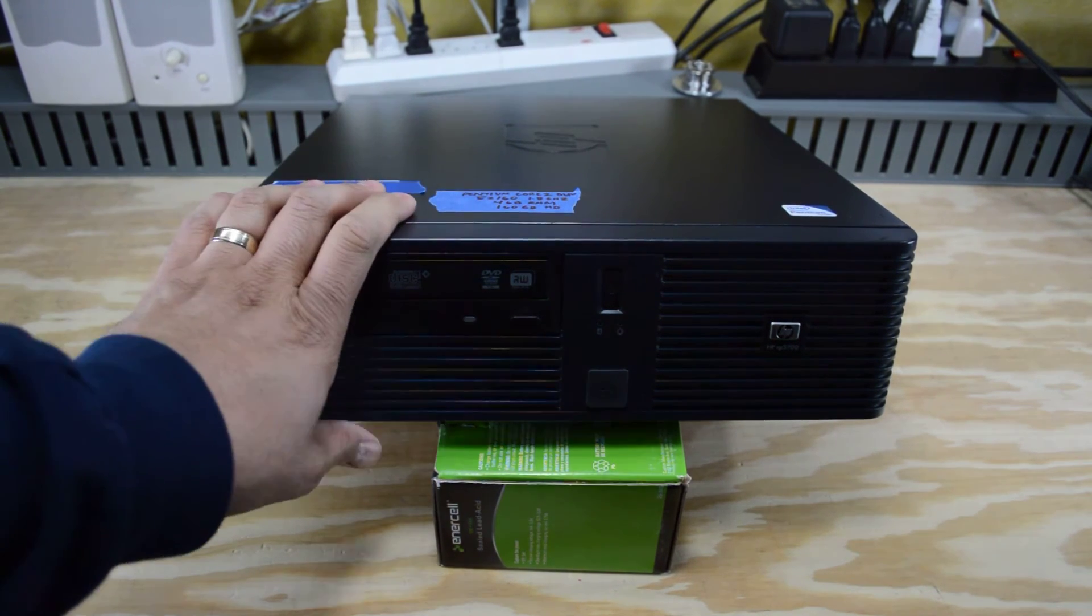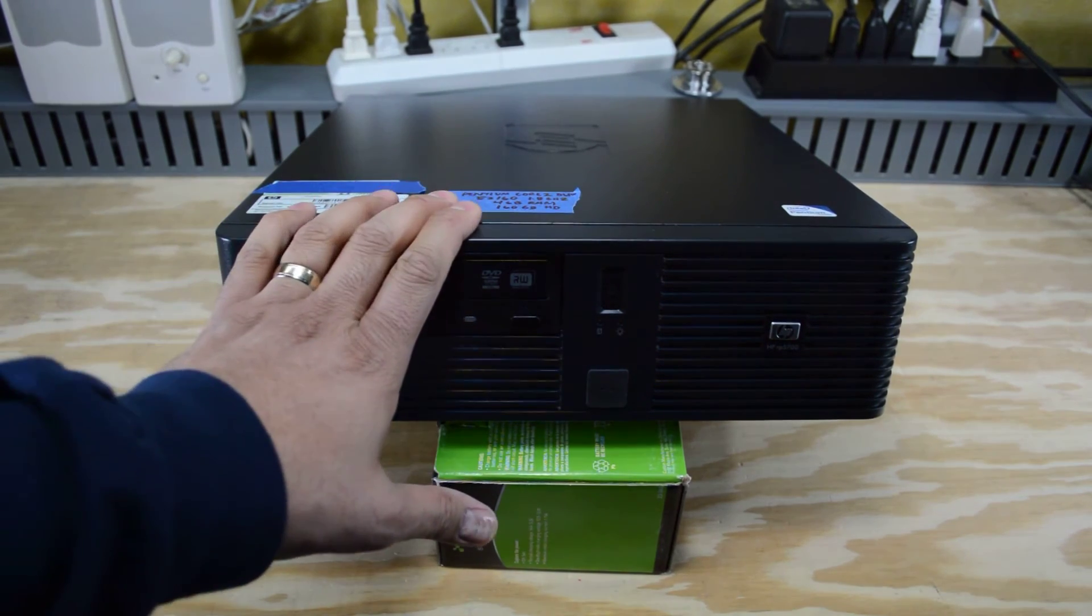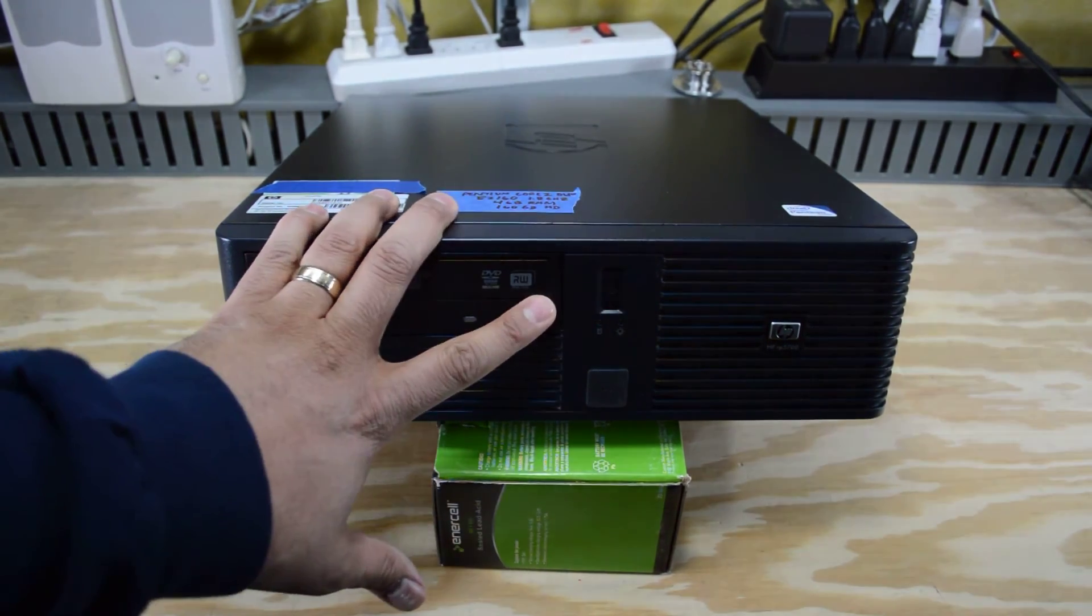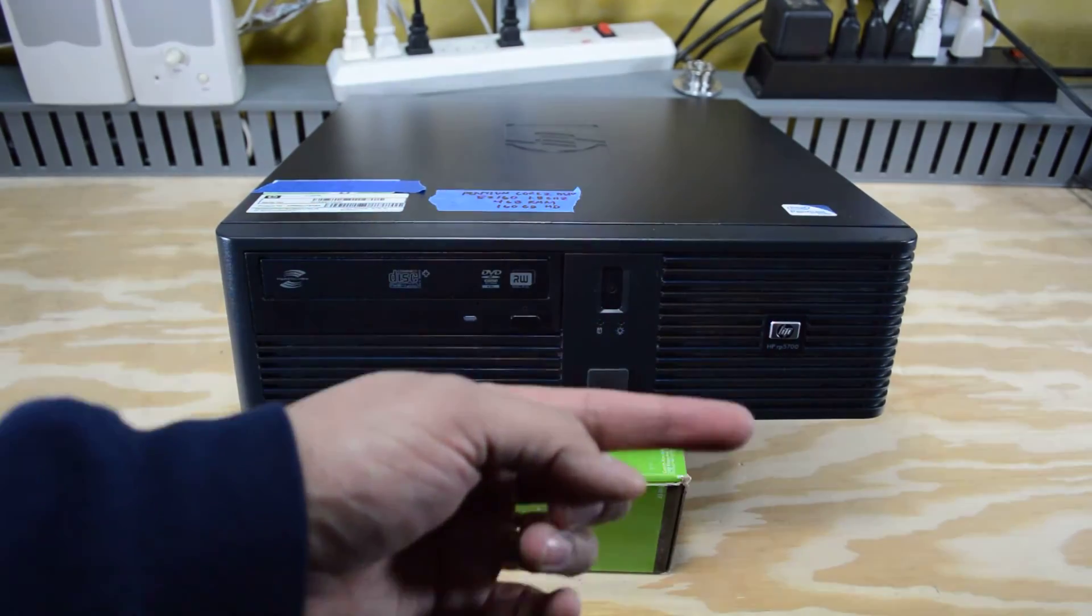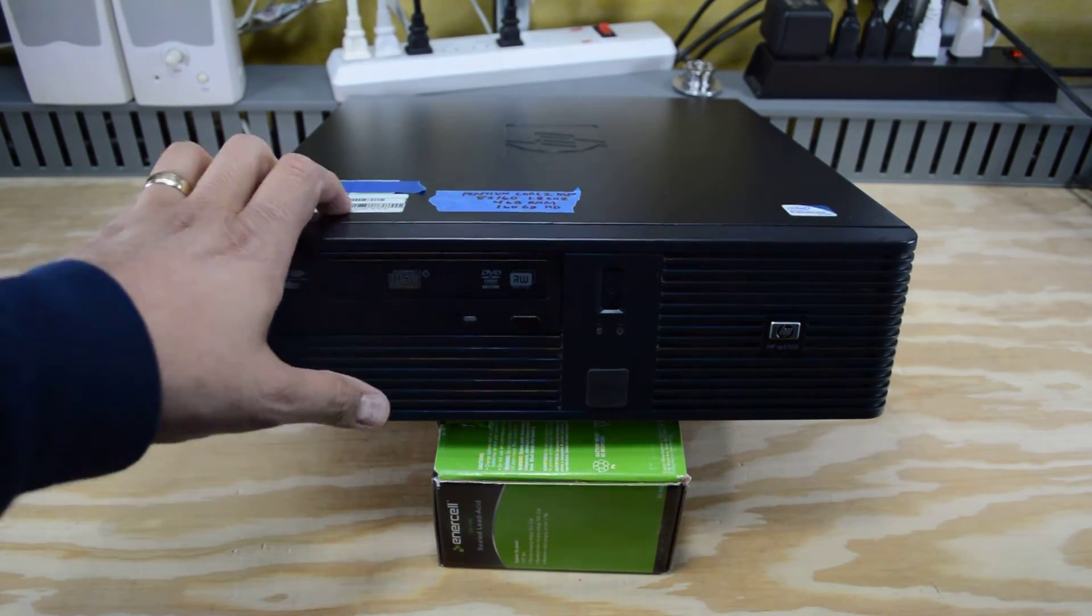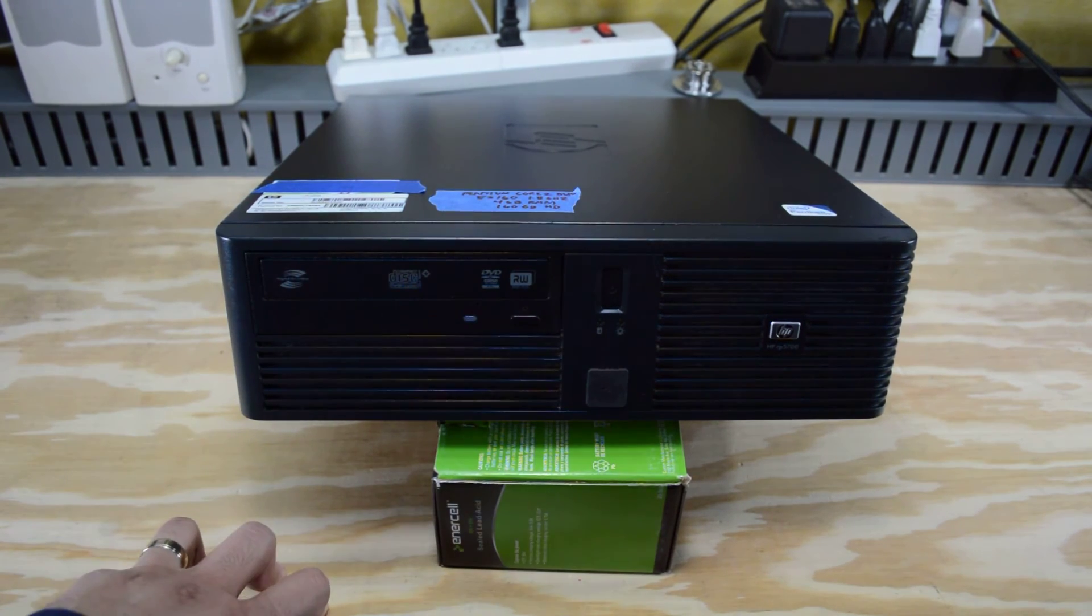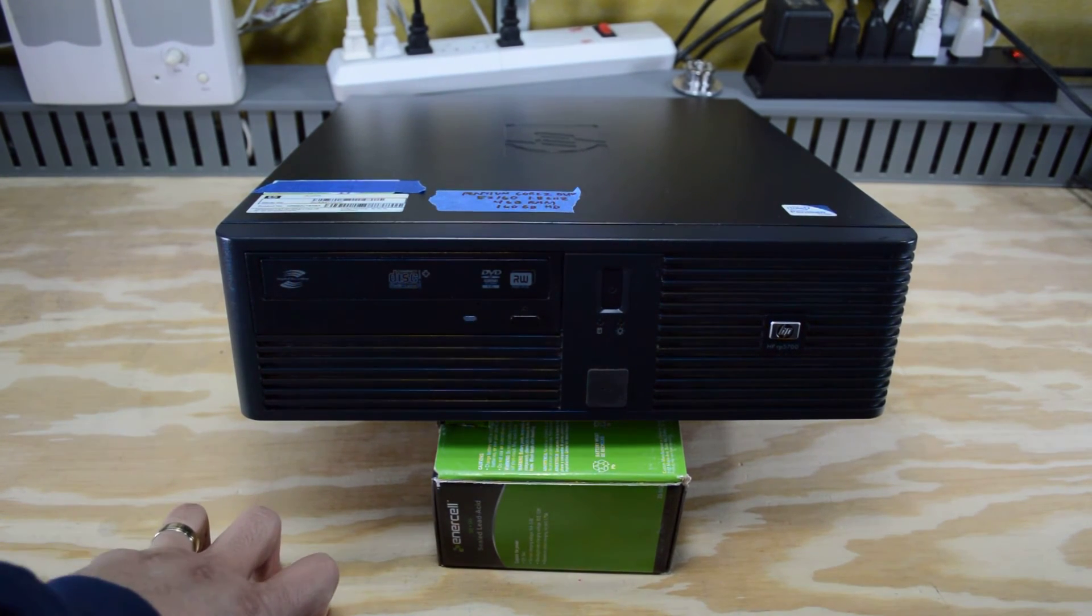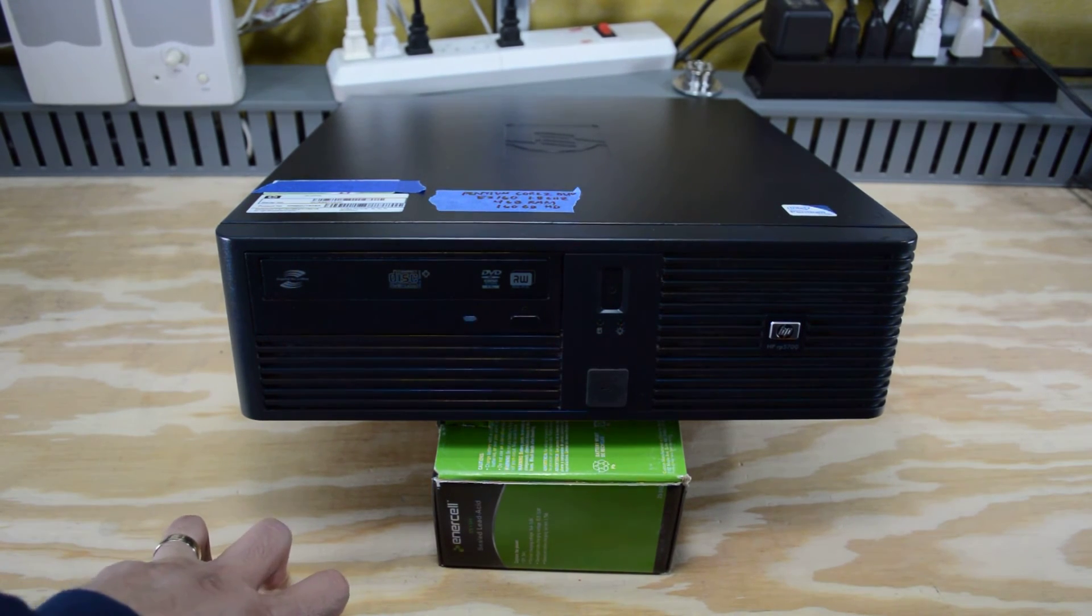I went ahead and already installed the software on here. It's really not much different than the old video, and again I'll leave a link somewhere in here. It's a little bit easier to install because the PBX in a Flash software is a little bit more streamlined.